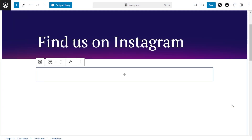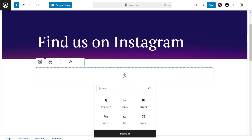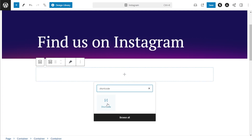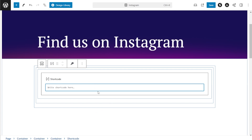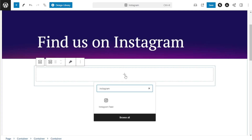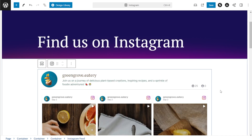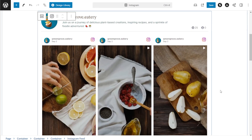Here we are on our WordPress webpage — we have two options to embed your Instagram feed. The first option is to use the shortcode block and paste the shortcode that we copied earlier. Alternatively, if using the block editor, you can use our dedicated Instagram feed block. With this option, you'll instantly see a live preview of your Instagram feed inside your WordPress webpage.